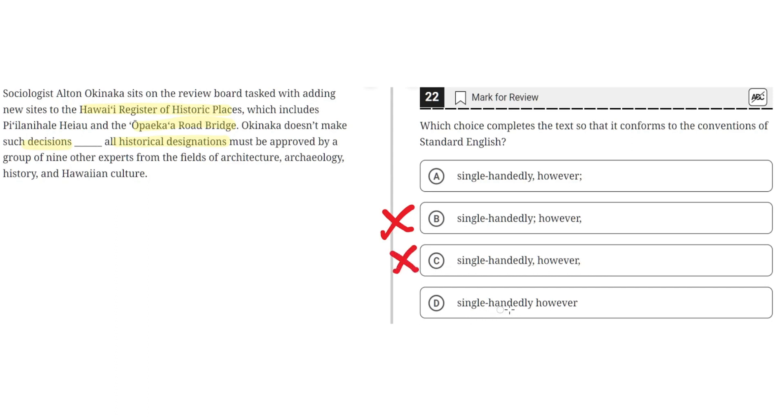D: single-handedly however. This is incorrect because this simply results in a run-on sentence. So D is incorrect. And the correct answer is A.